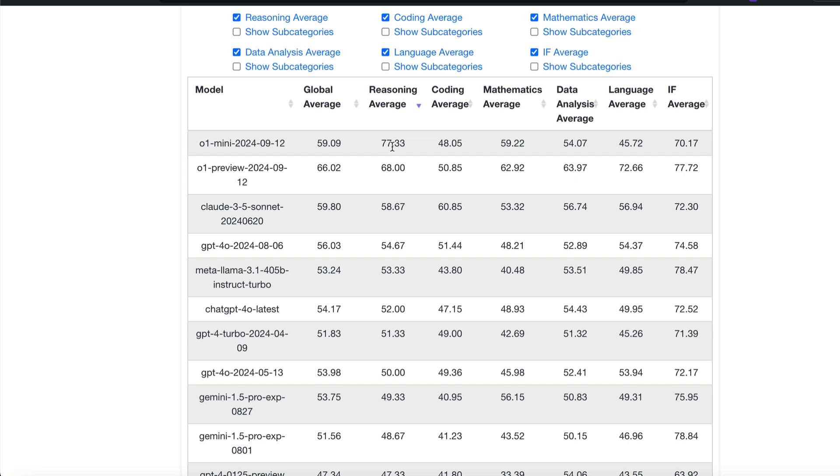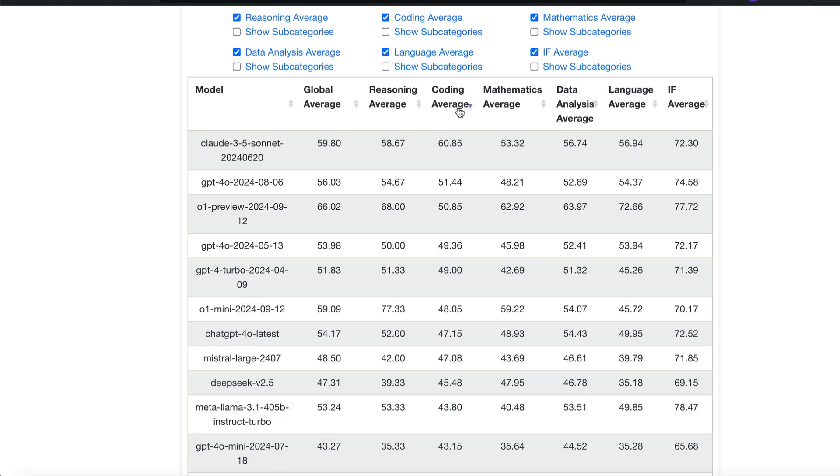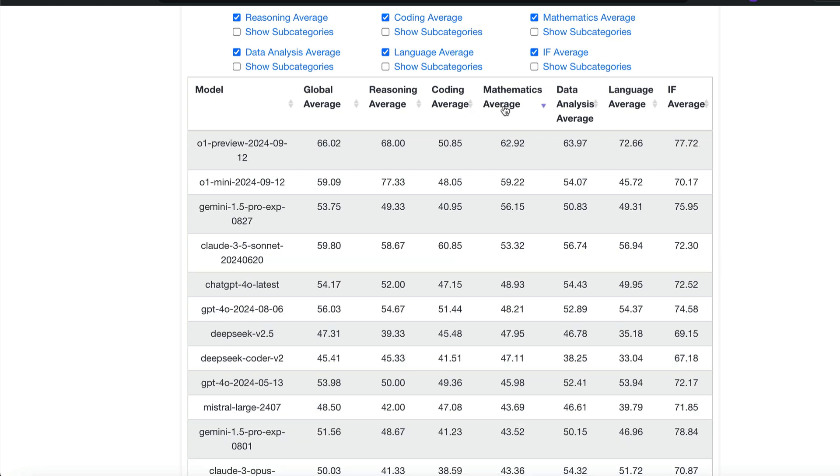If you see the reasoning benchmark, this is insane. O1 mini, the latest one they launched, is 77 and O1 preview is 68. While the third best model, Claude 3.5 Sonnet, is just 58. That means this is 19 points above the next best model. O1 mini is 19 percentage points better than Claude 3.5 Sonnet. In coding, there's not a huge difference. Claude 3.5 Sonnet still seems to be the king. In terms of math, O1 mini and O1 preview once again top the chart.